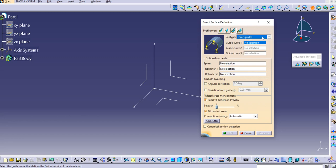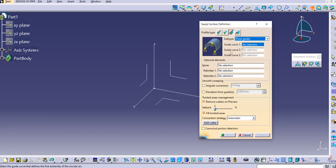In this lecture we are going to see the first sub-type, which is Three Guides. You can see there are three inputs: Guide Curve 1, Guide Curve 2, and Guide Curve 3. In the pictorial representation you can see G1, G2, and G3 — we need three guides to create this type of sweep.